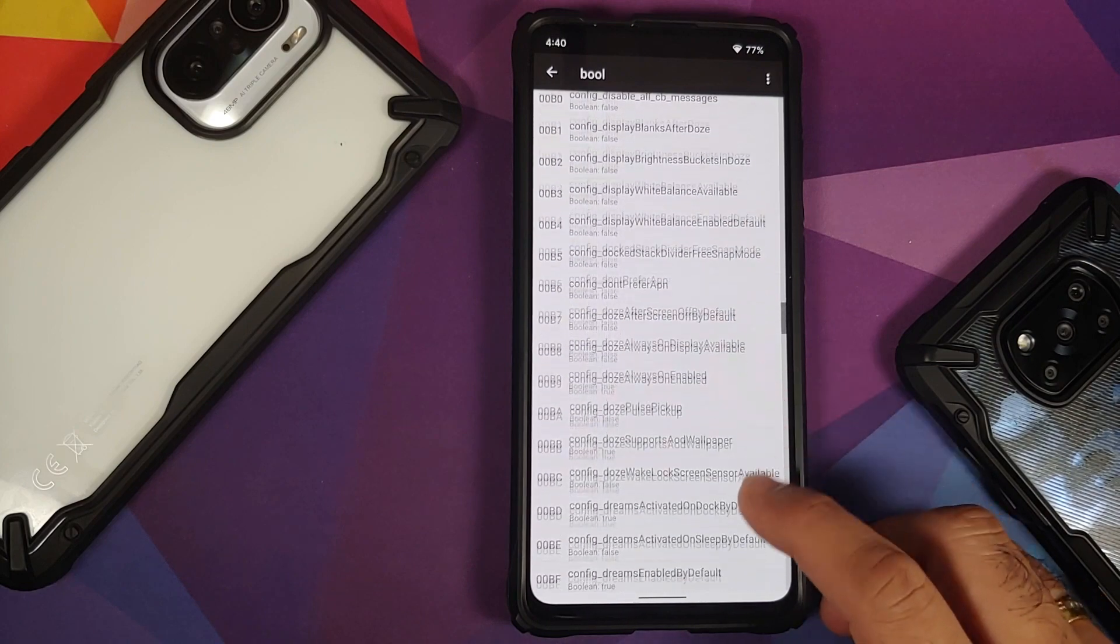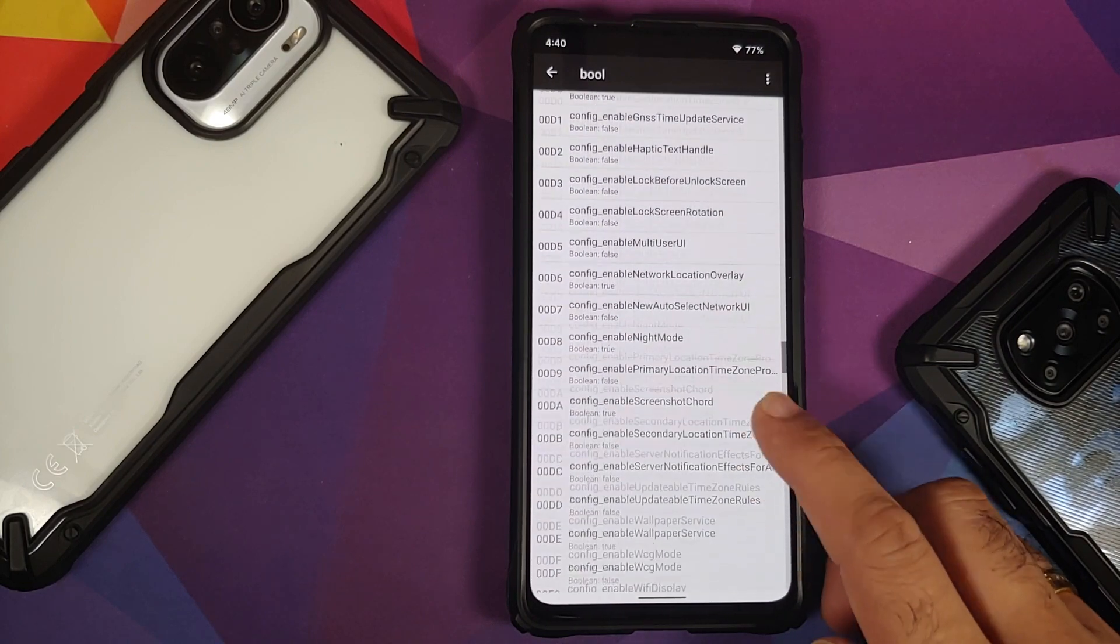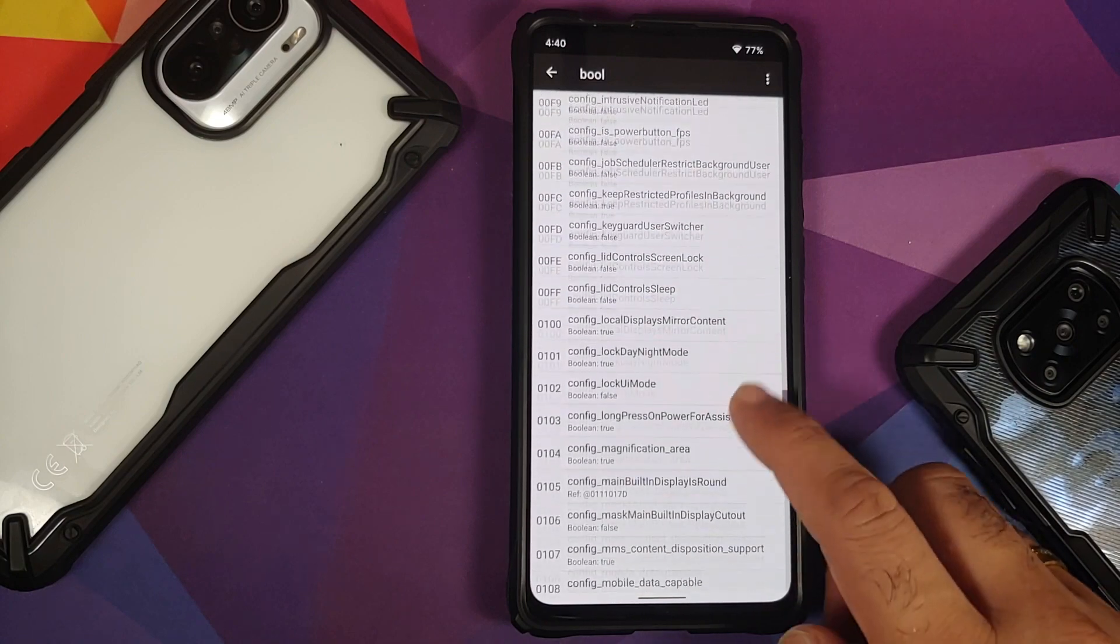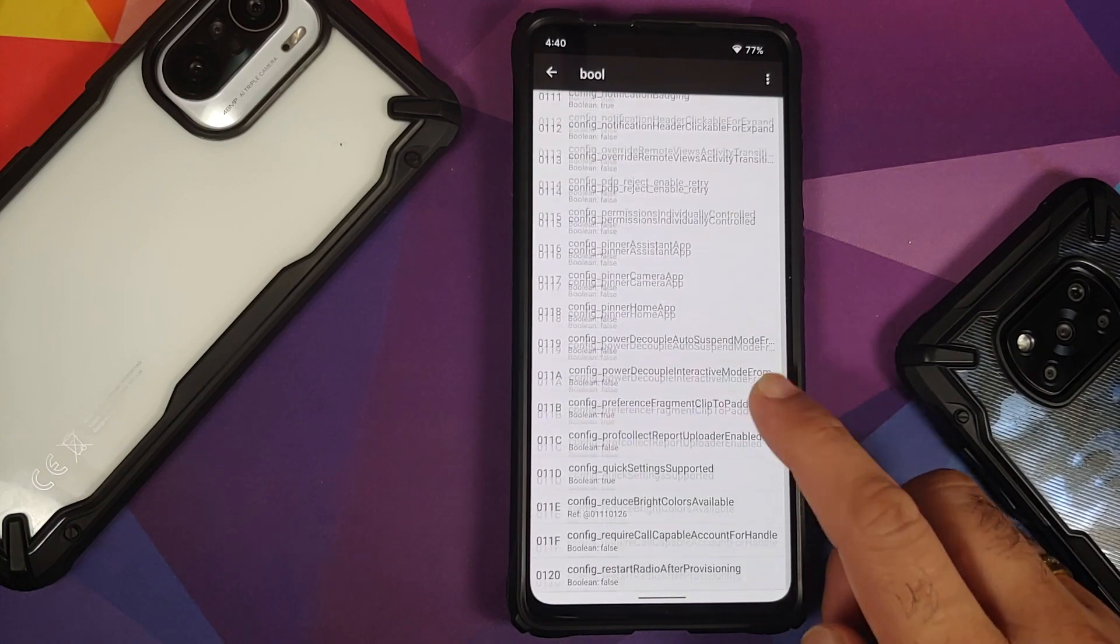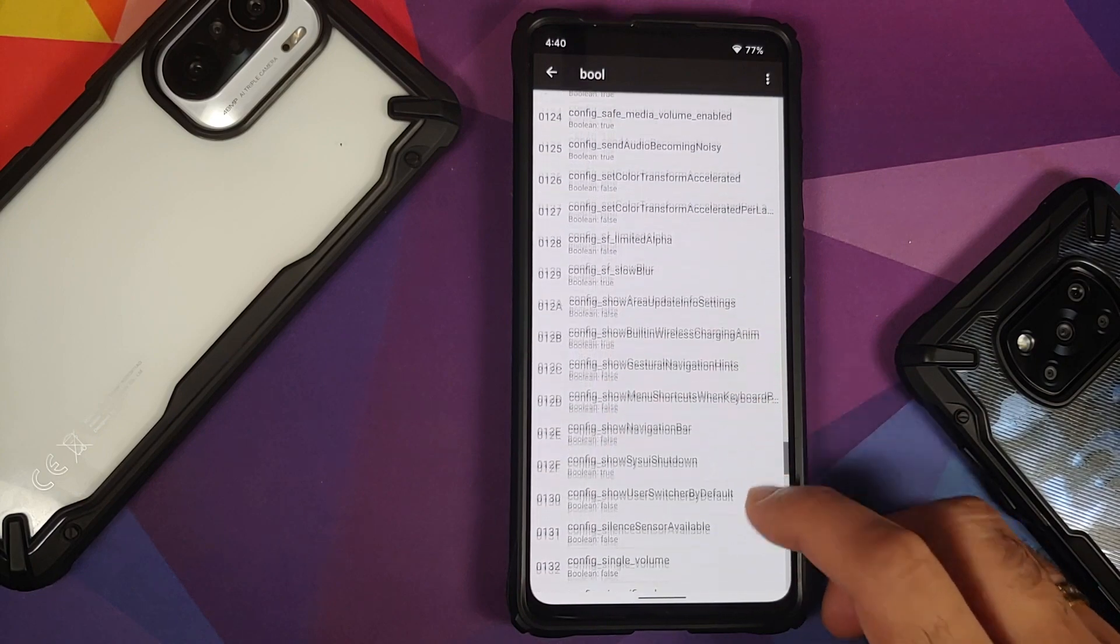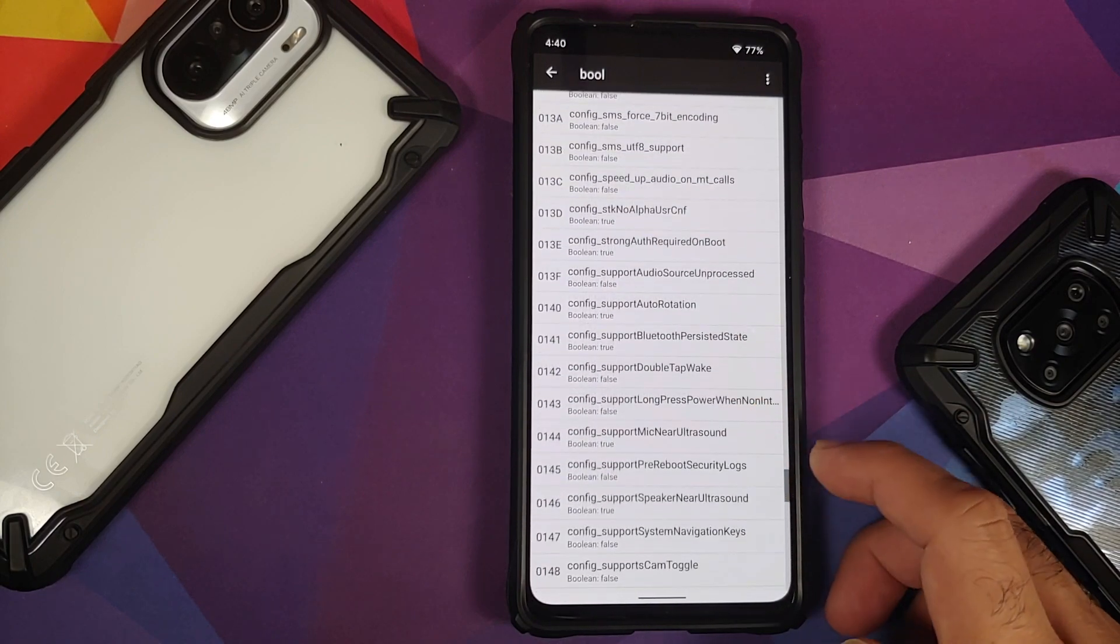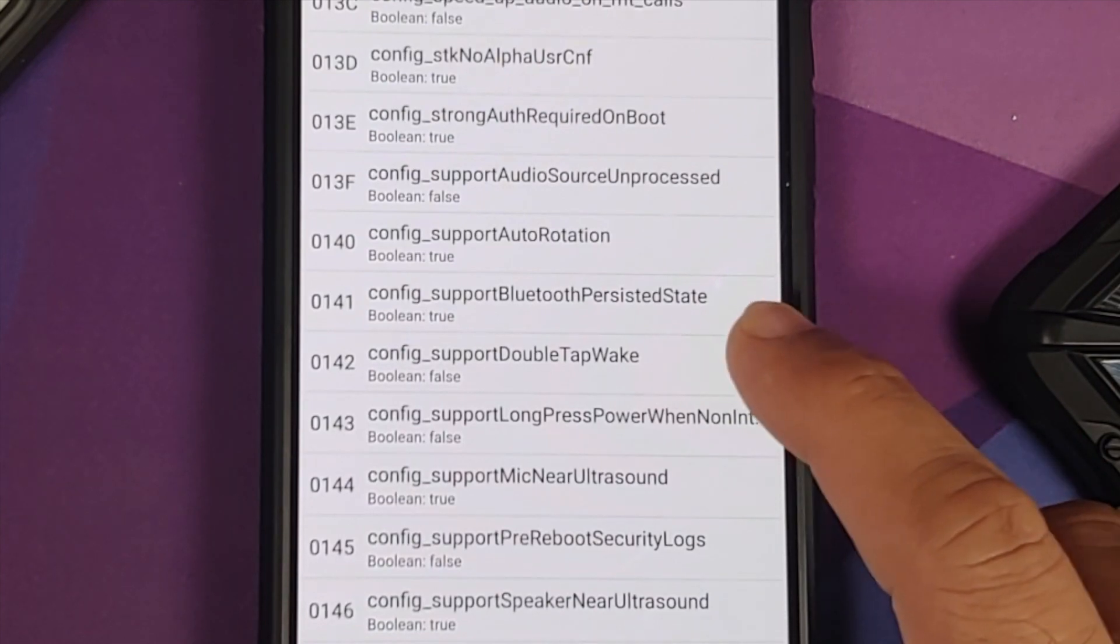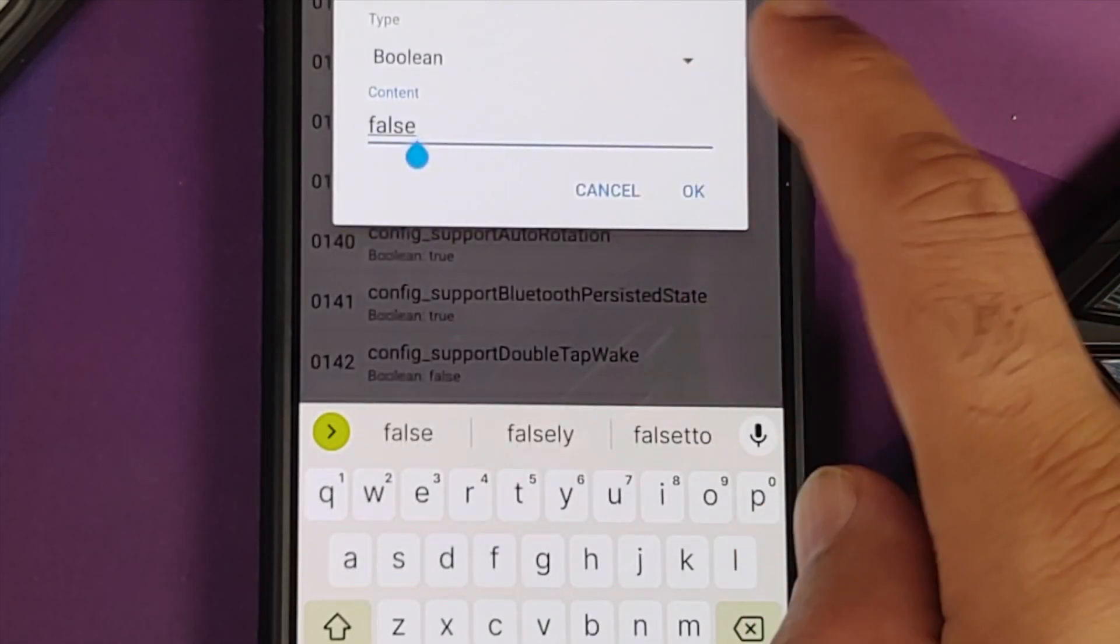Now for the purpose of recording this video I of course do know the number of double tap to wake, but if you do not then your option is to go through this list and find it. I think for me it should be at 142. So here it is—config_supportDoubleTapWake.